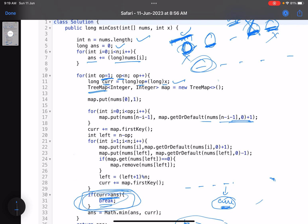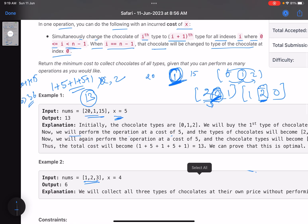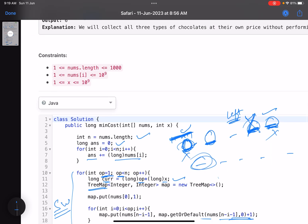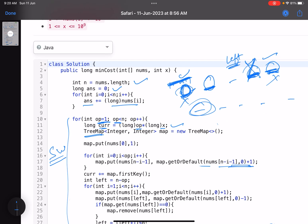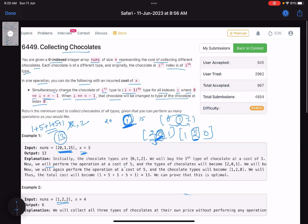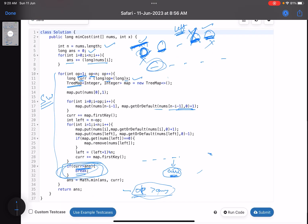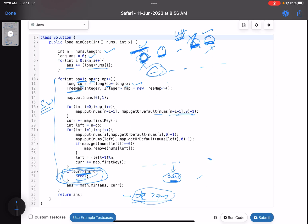This problem is a combination of sliding window technique and observing how to calculate the minimum cost at every point. It's a very good problem and you can see the accuracy is on the lower side. That's it for the solution — I hope you learned something new. Give a thumbs up, subscribe to the channel, and mention any queries in the comments. See you in the next video!